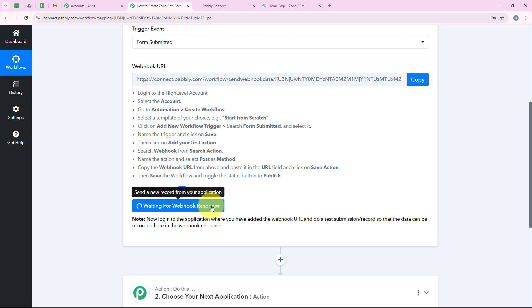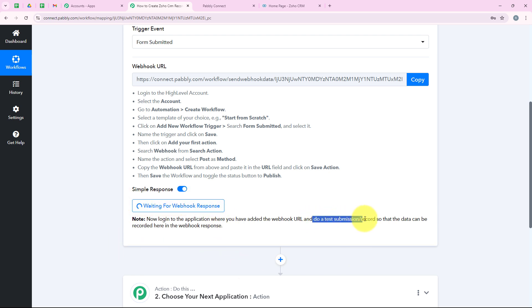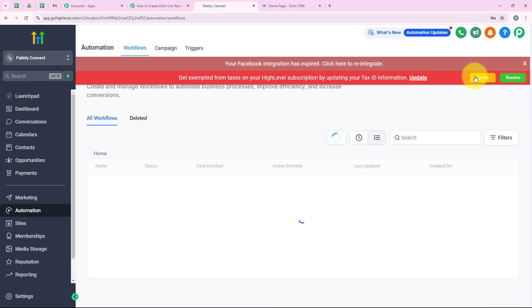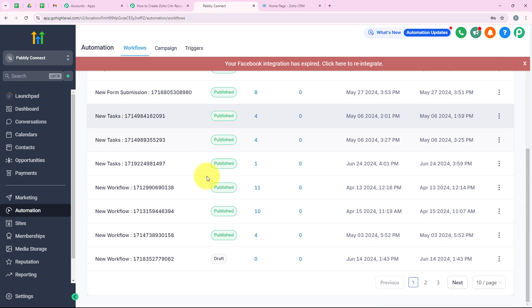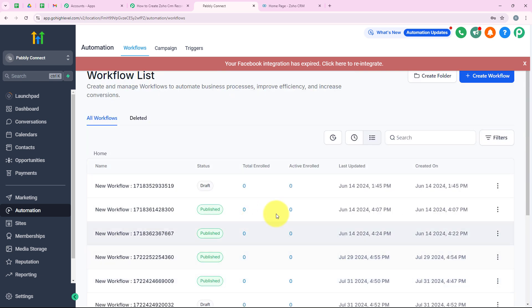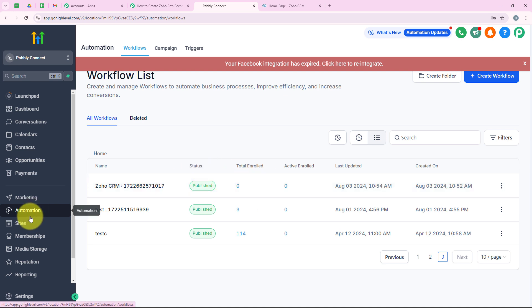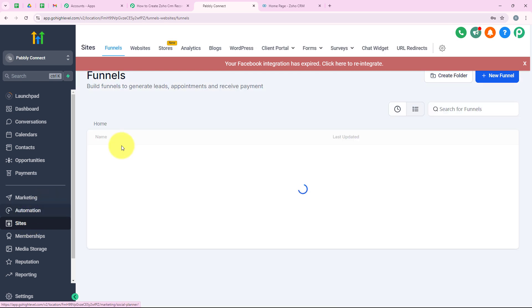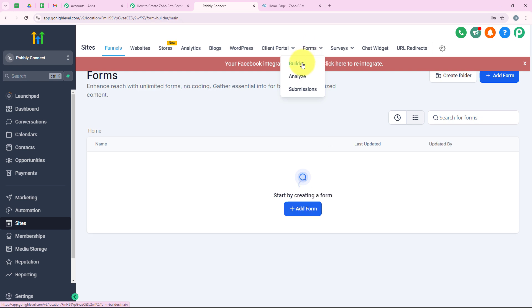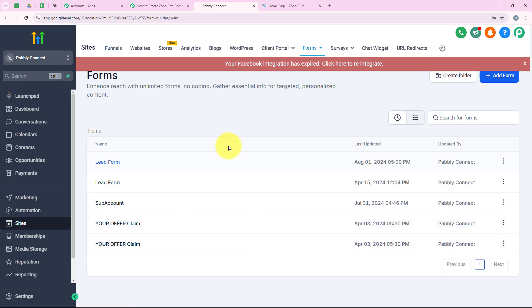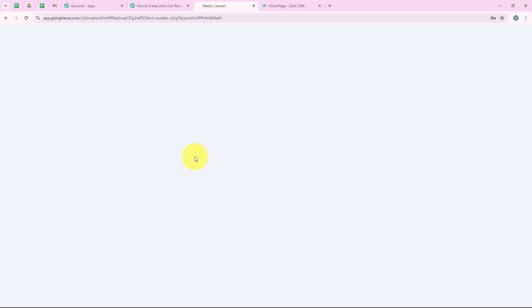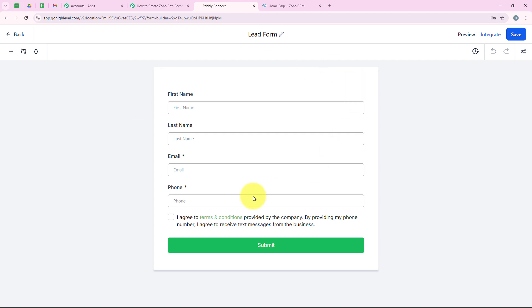Pabbly is now saying 'waiting for a webhook response' and in the notes it says to do a test submission. To capture the webhook response we need to do a test submission. I go back to my GoHighLevel account and confirm the workflow is published successfully. I go to Sites from the left sidebar, then Forms and Builder, where I can see all my forms. I'll select the Lead Form because I want to capture student details using this form.